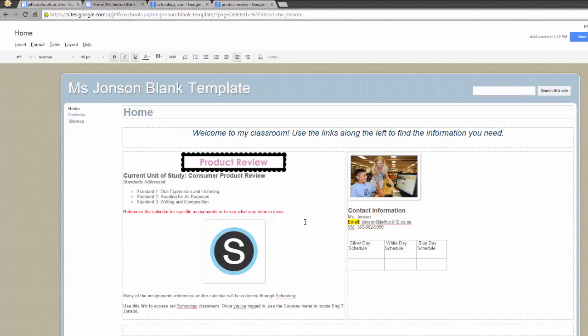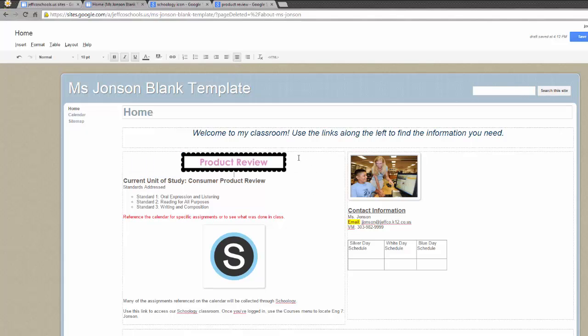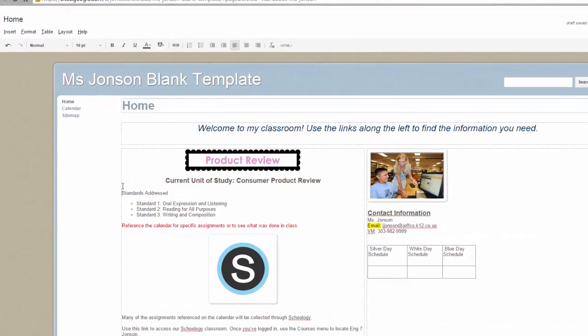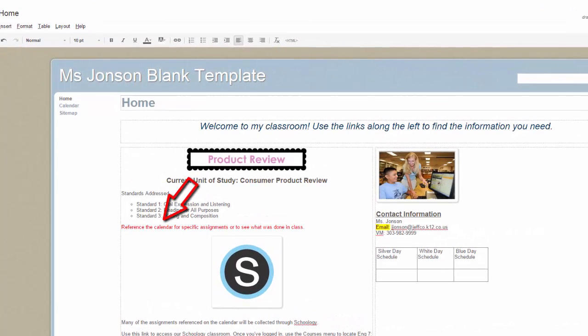Now I want to add hyperlinks to increase the usability of my site. There are two kinds of links I can add: links to other pages in my site, or links to other pages on the internet. Let me first add a link to my calendar page in this text area.